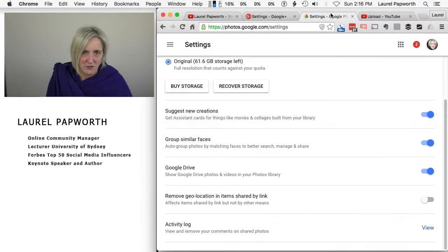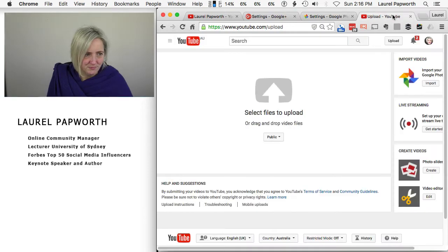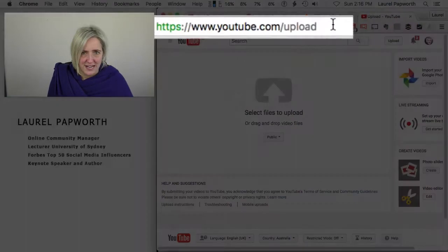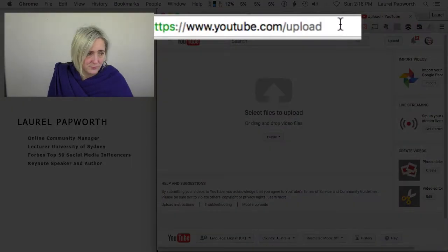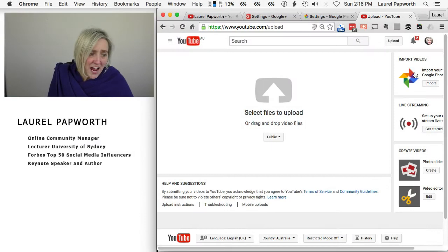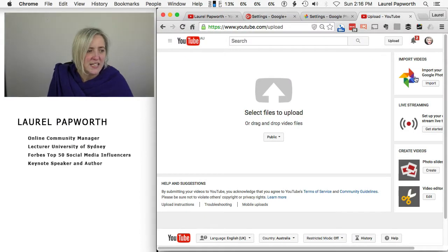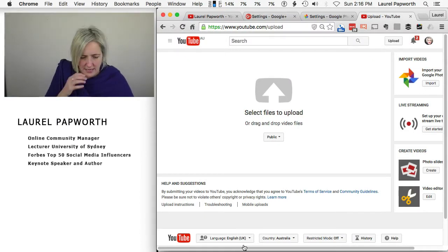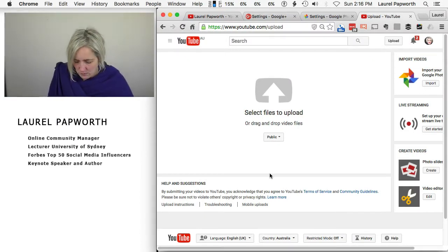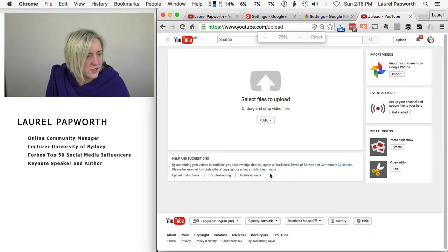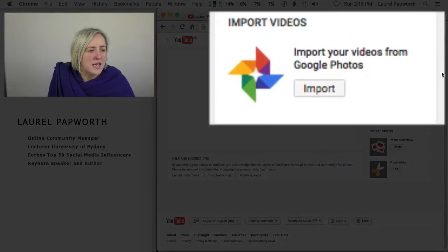Once I've got those two done, I go to youtube.com/upload. And on the right hand side, there's a button which says, we'll just drop that down a little bit in size so you can see it.